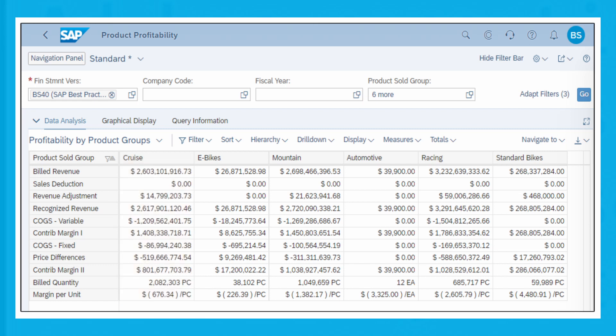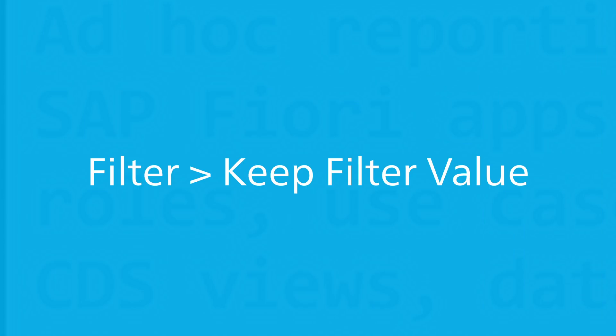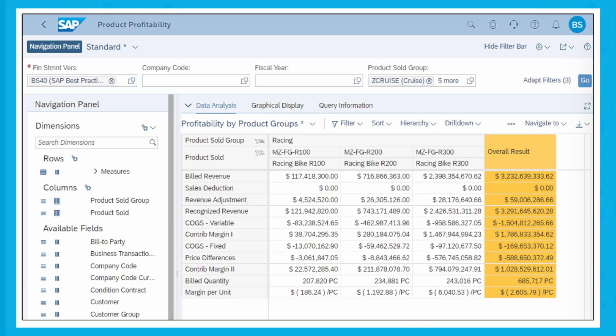To analyze the results for all the products under a specific product sold group, first you need to filter the results for a product sold group by choosing Filter, Keep Filter Value, and then use the navigation panel to add the product sold dimension as a column in the layout. For illustration purposes, we've applied the filter for the product sold group Racing and then added the product sold dimension as a column in the layout. By doing this, you'll be able to see the contribution margin numbers associated for the products under the product sold group Racing.